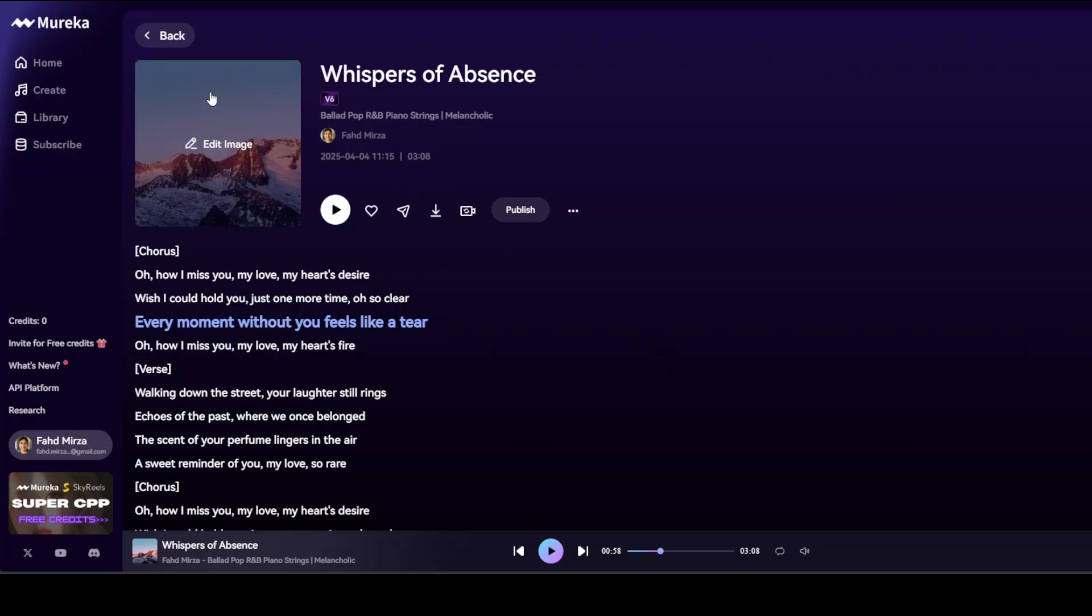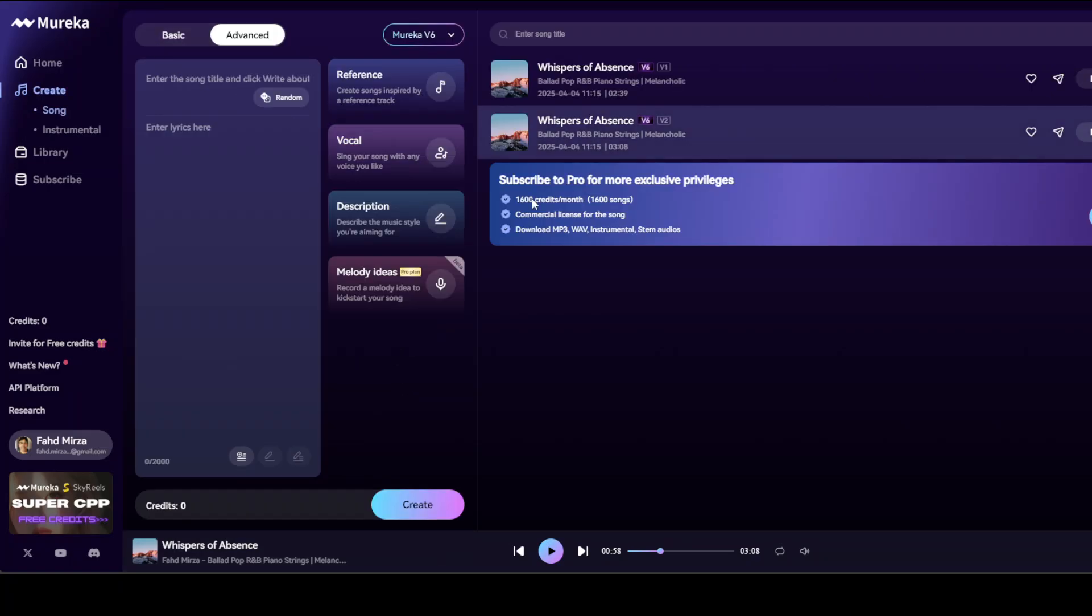So really, really good. I mean, I think I could just go on and on. They also have an API platform, and then you can also get more credits by inviting some people. But it looks really cool. And look at this one: Advanced Option. You can create songs inspired by a reference track of your choice. This is really great. I wish I could test it out if I had more credits.